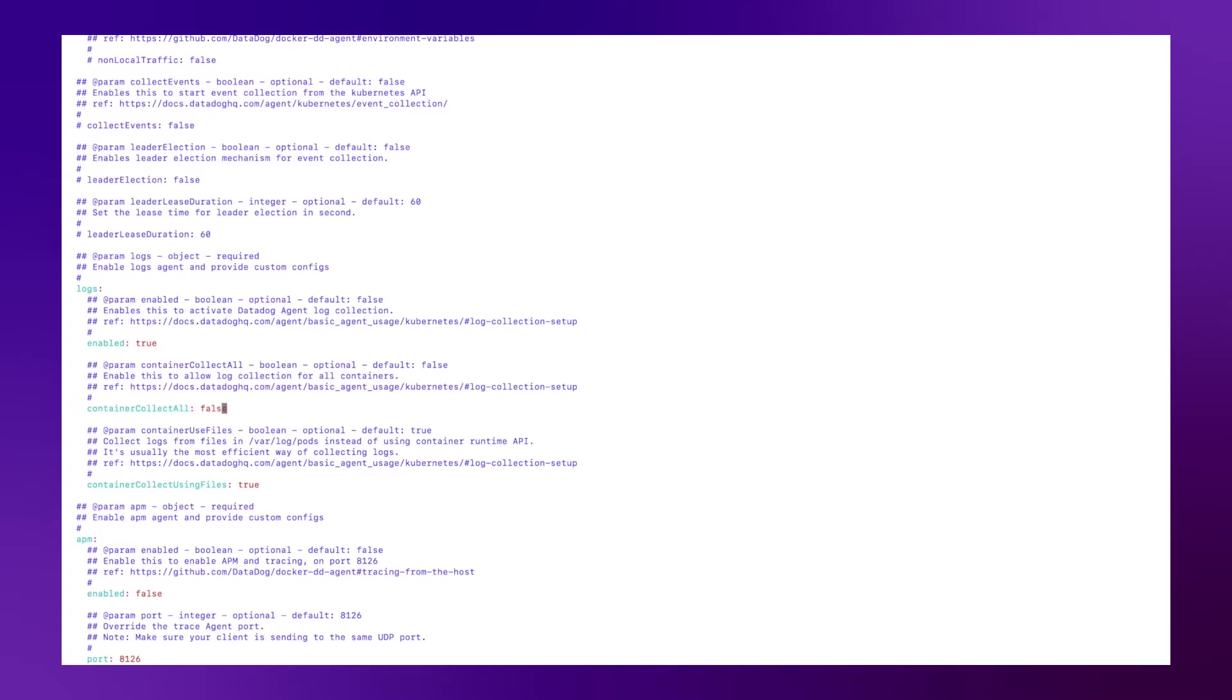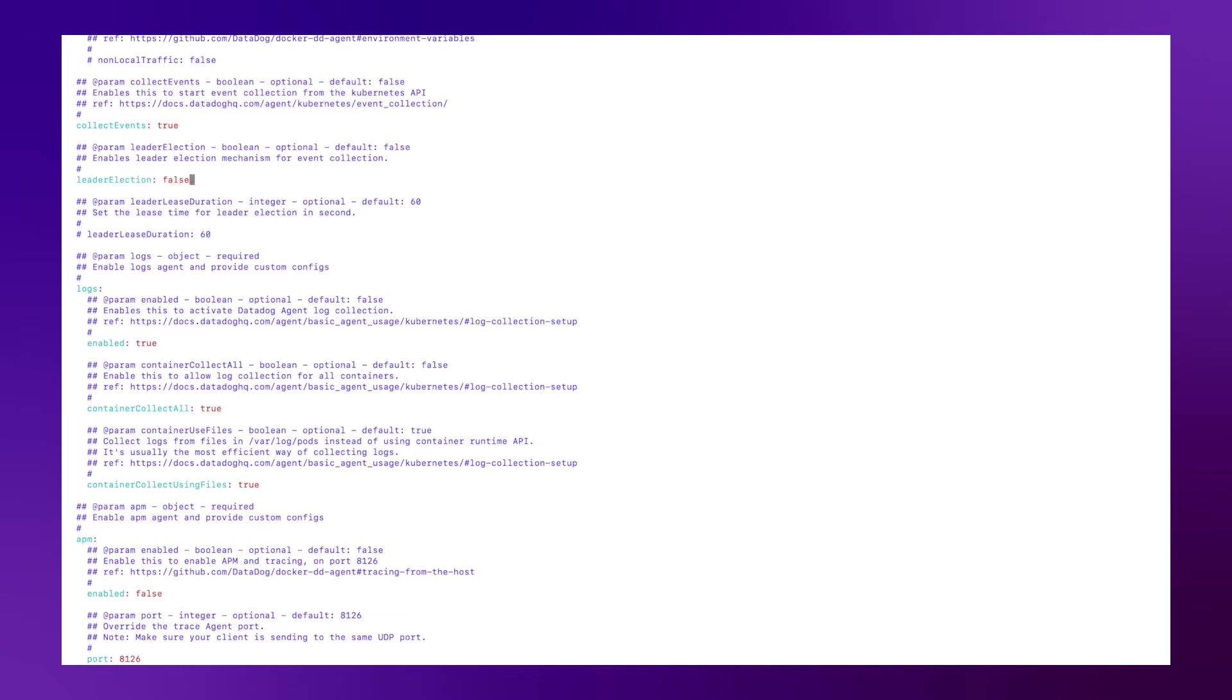And then for event collection, we're also going to set these parameters here to true. And I'll uncomment these. Now we're just going to save the file.